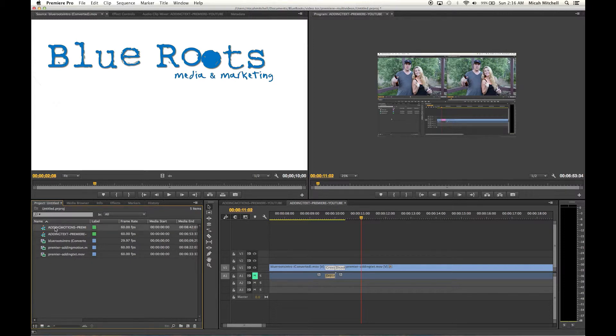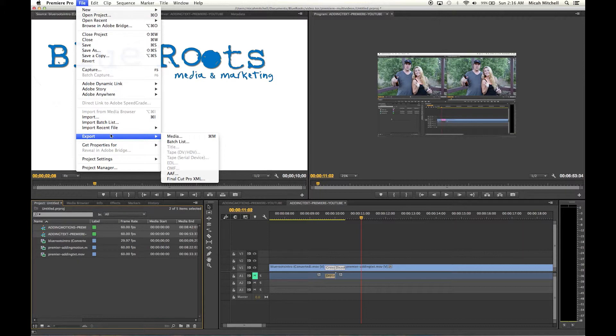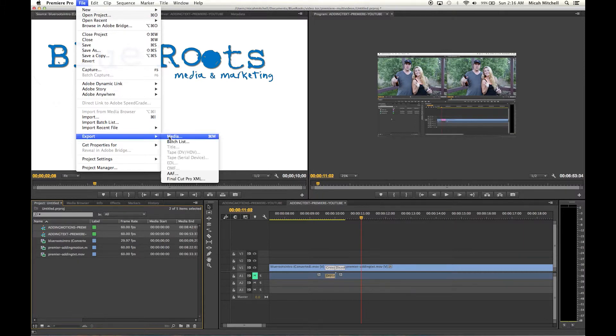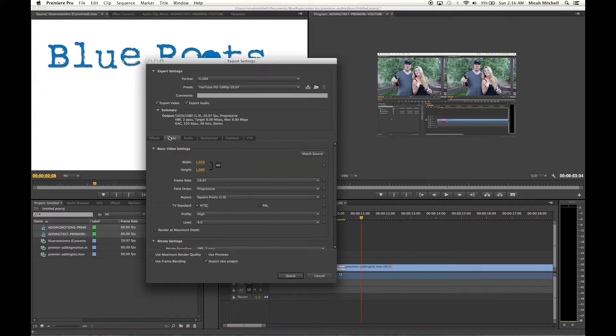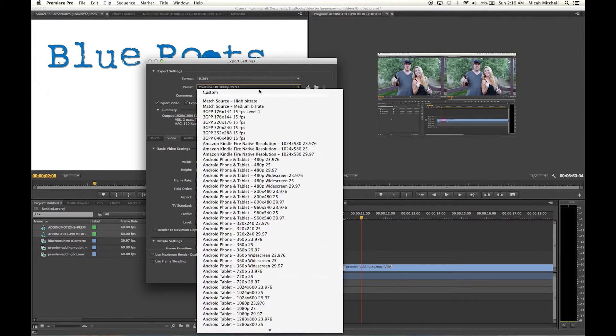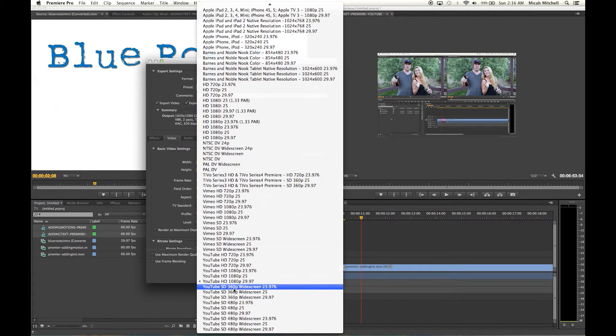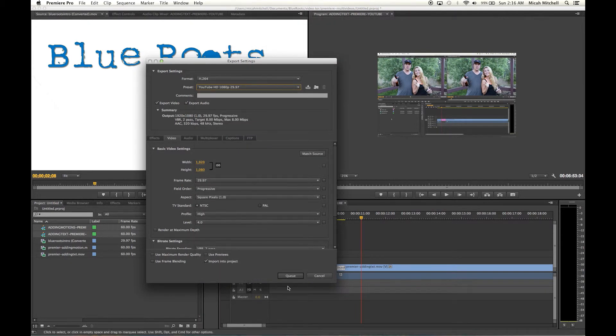Alright, so we got this done. Now you just want to highlight these and you can press Command M on Mac or Control M on Windows, and then click media. What that's going to do is export these files to Adobe Media Encoder.